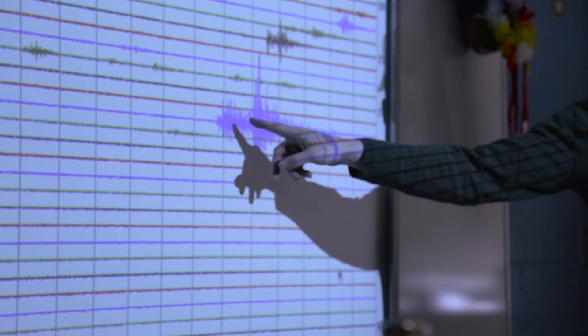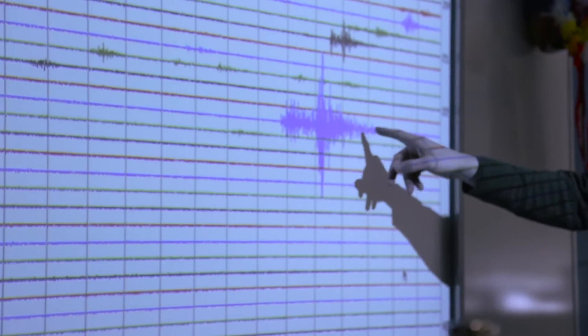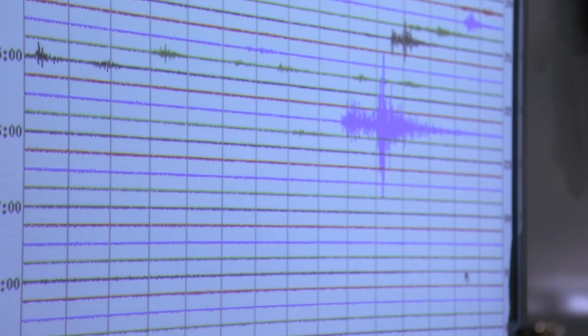The lines on the seismograph are a minute long, so however many lines there are is how many minutes have passed.